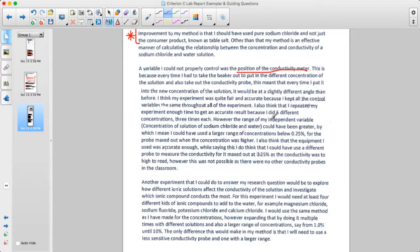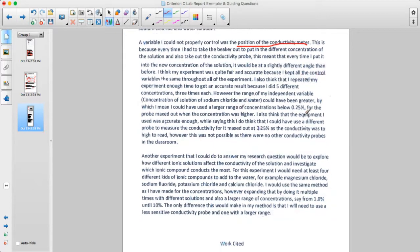This is a really nice point: the range of the independent variable — the concentration of the solutions — ideally would have been greater, but when the concentration hit 0.25%, the probe maxed out.